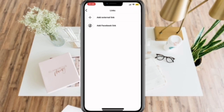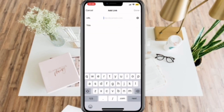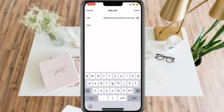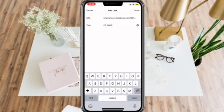Here you can choose to add an external link or add your Facebook link. For now, let's choose External Link, and then simply paste your URL and put a title on it. And once you're finished, simply click Done.